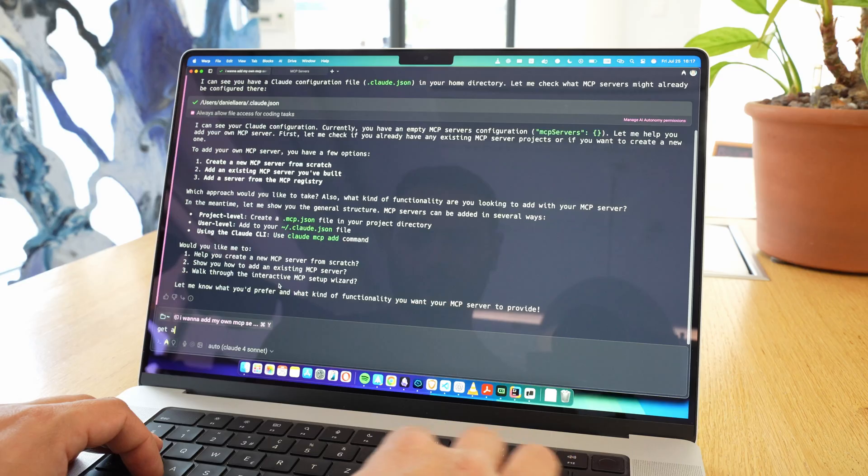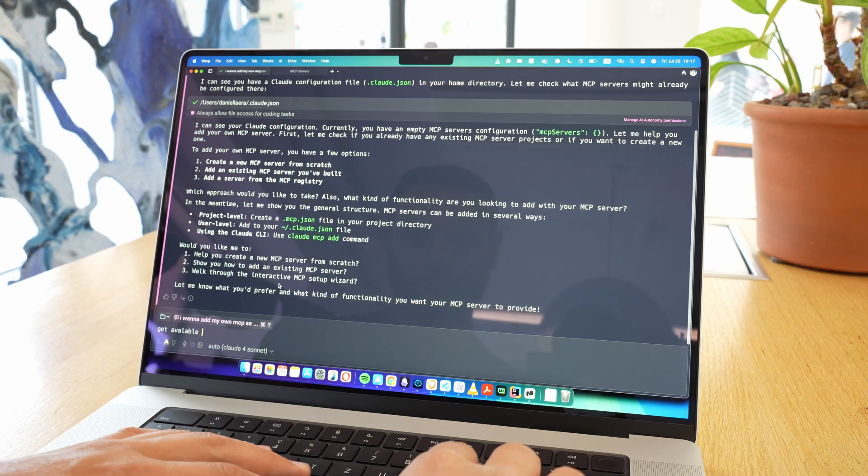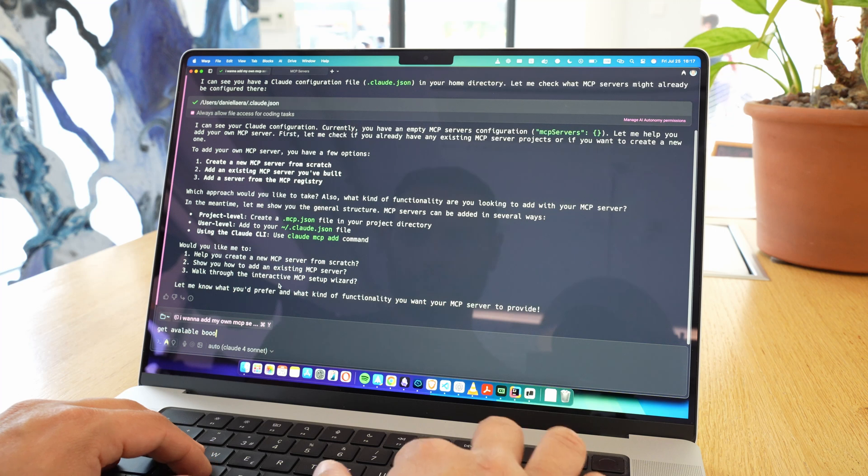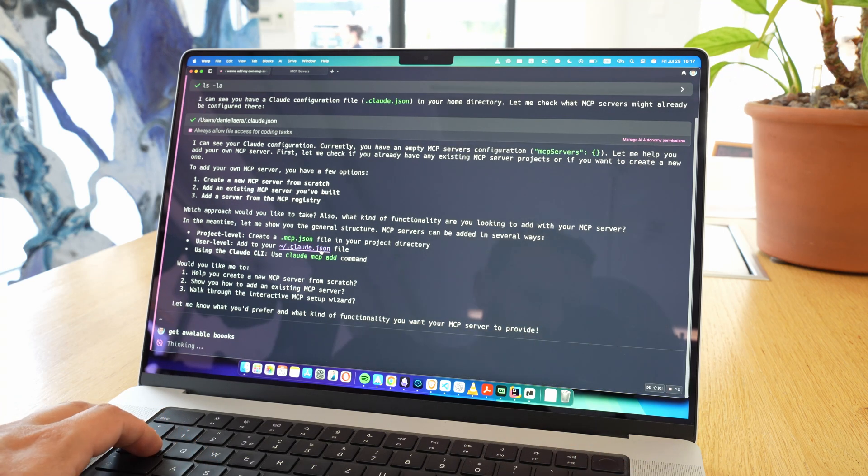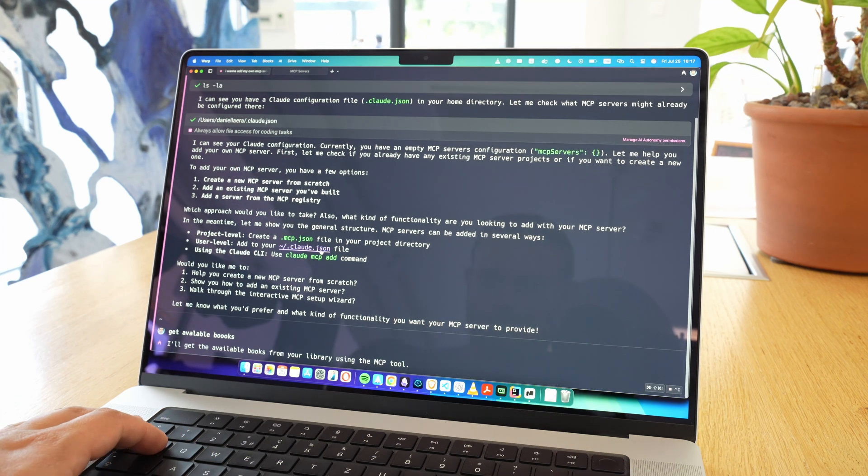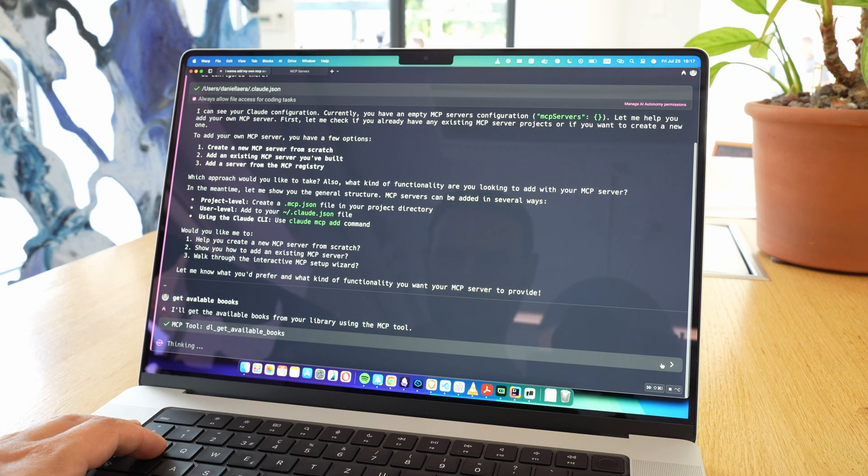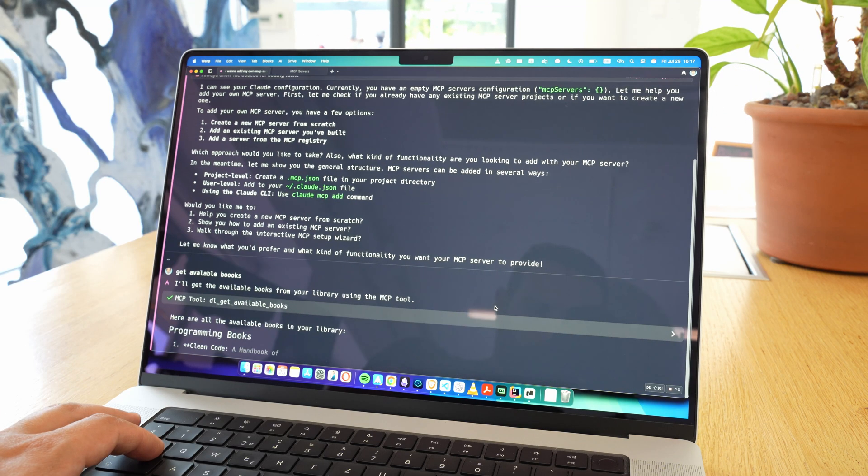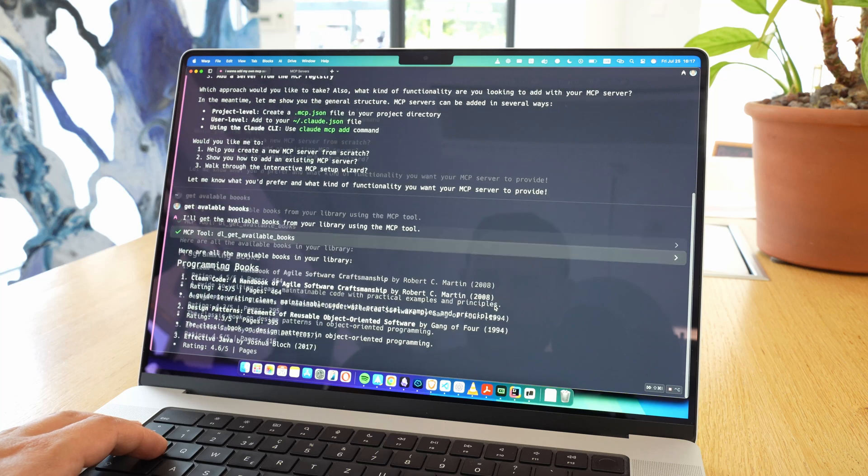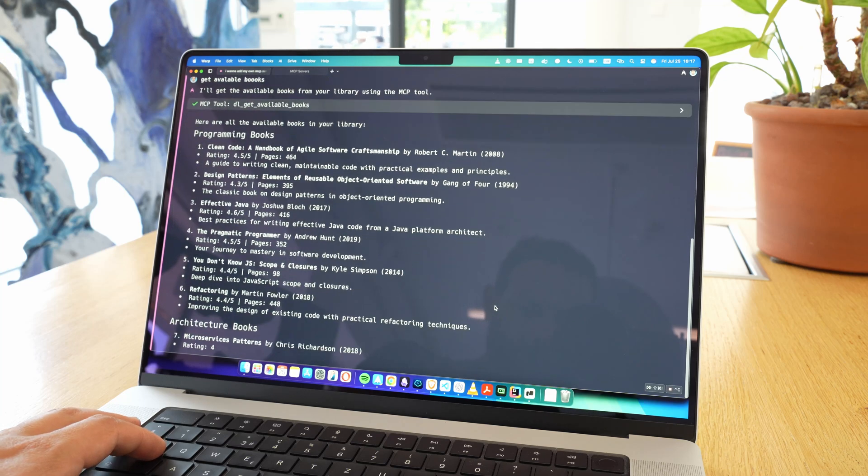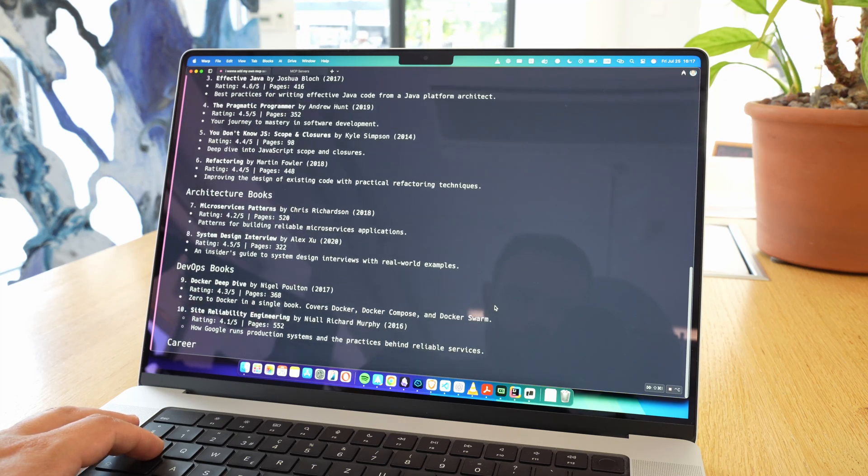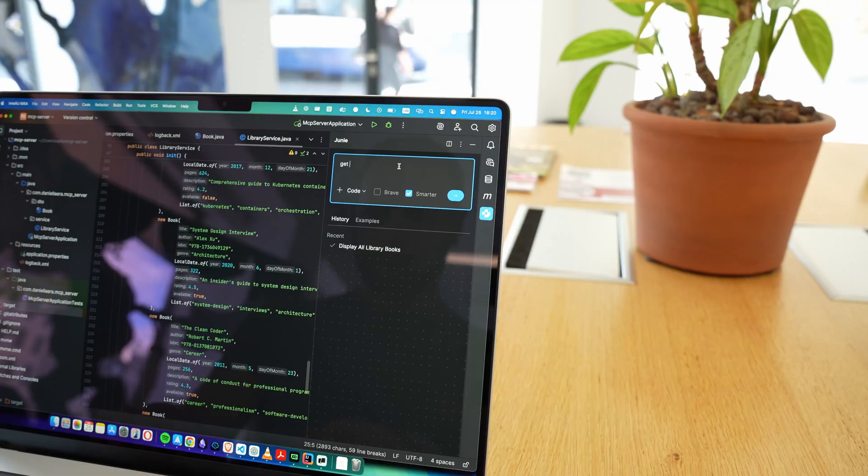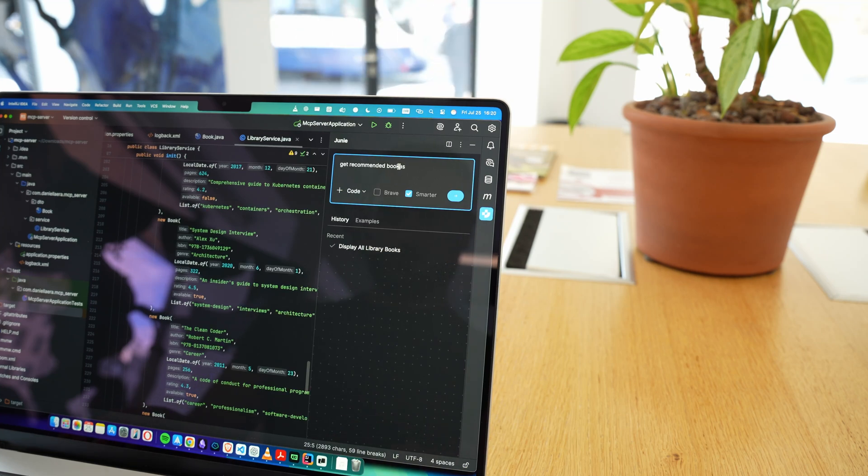What a nice surprise. Warp seems to integrate really well with my MCP server. As soon as the server was running, Warp immediately started querying the available books I'm serving from my Java app. After testing a couple of the methods I created, I remembered I actually have an IntelliJ license, so I figured there's probably an MCP plugin or some kind of Junie agent integration available.